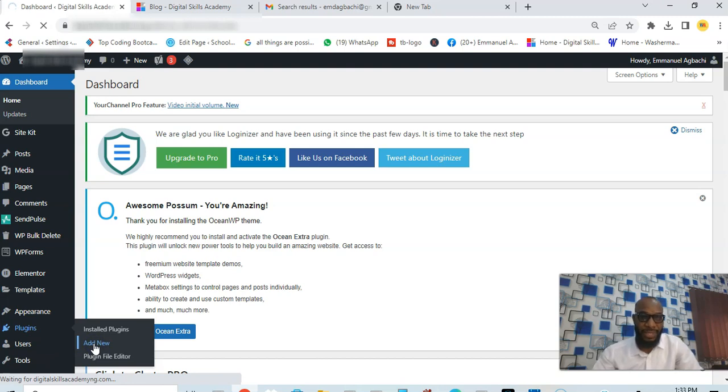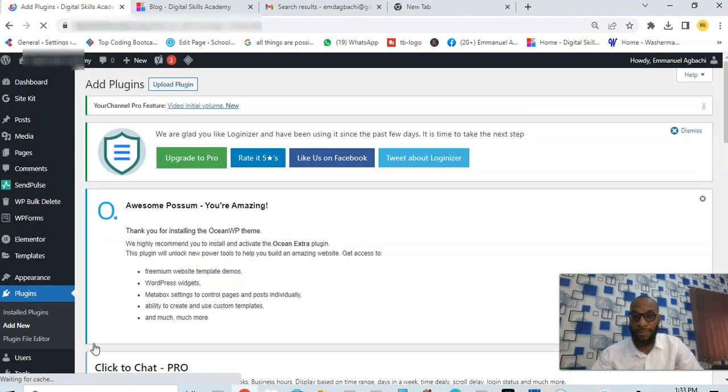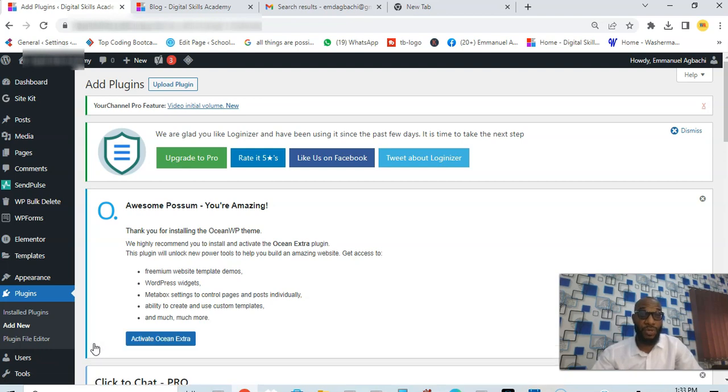The plugin we're going to be using is called UpdraftPlus. It's a very powerful plugin that I just discovered. The beautiful part is that it's free.